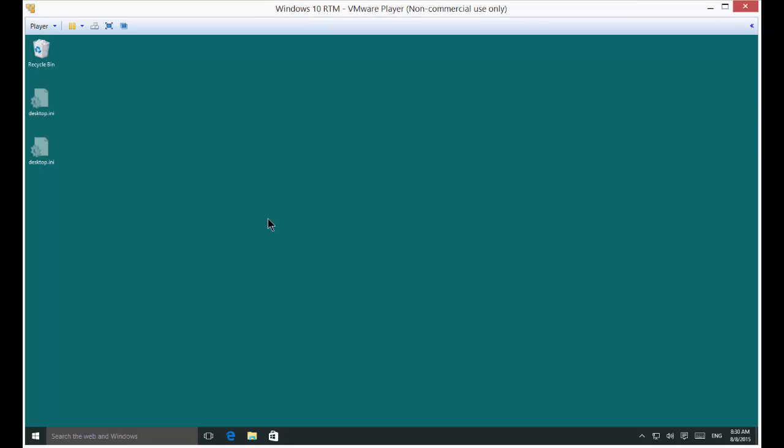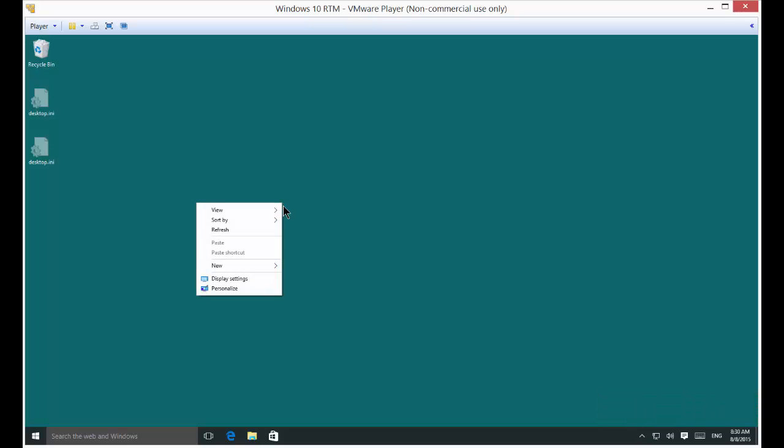We're in Windows 10. I'm going to show you how to change the monitor refresh rate. If you don't have the right refresh rate, you could see a lot of flickering on your screen. Let's go ahead and right-click anywhere on the screen and choose Display Settings.